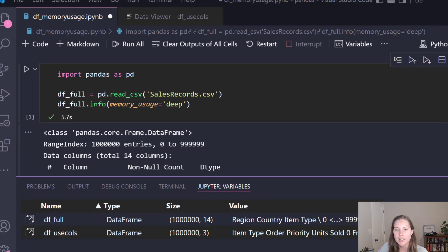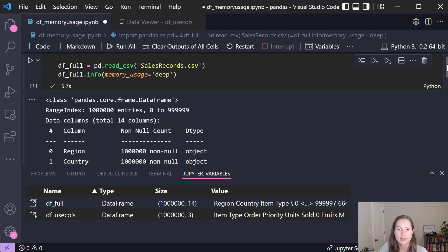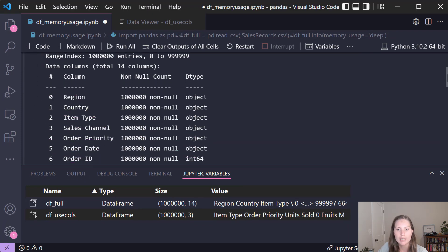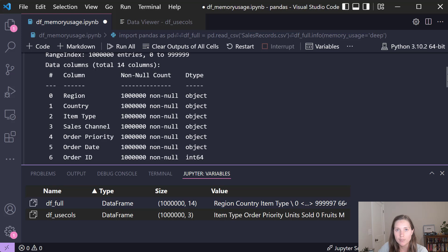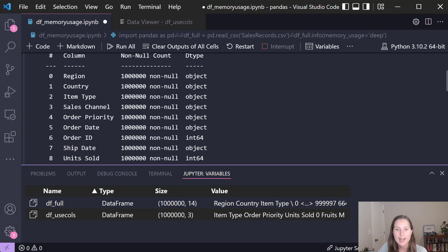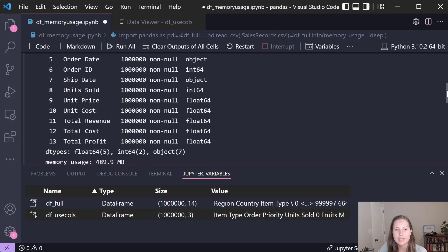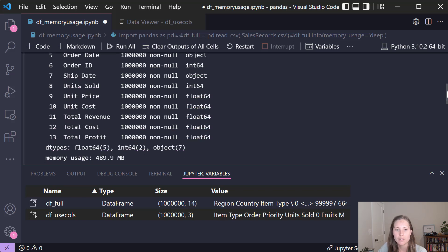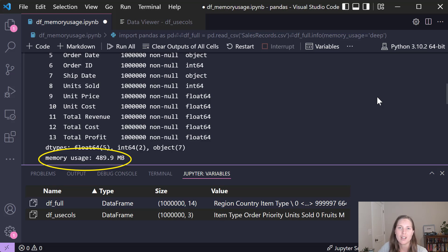So if we take a look at the output we can see that this dataframe has 14 columns. We can see the different dtypes or data types of each column and if we go to the end we can see that this dataframe is using just shy of 500 megabytes of memory. So that's our starting point and I want to see just how low we can get that with a couple of tips and tricks.